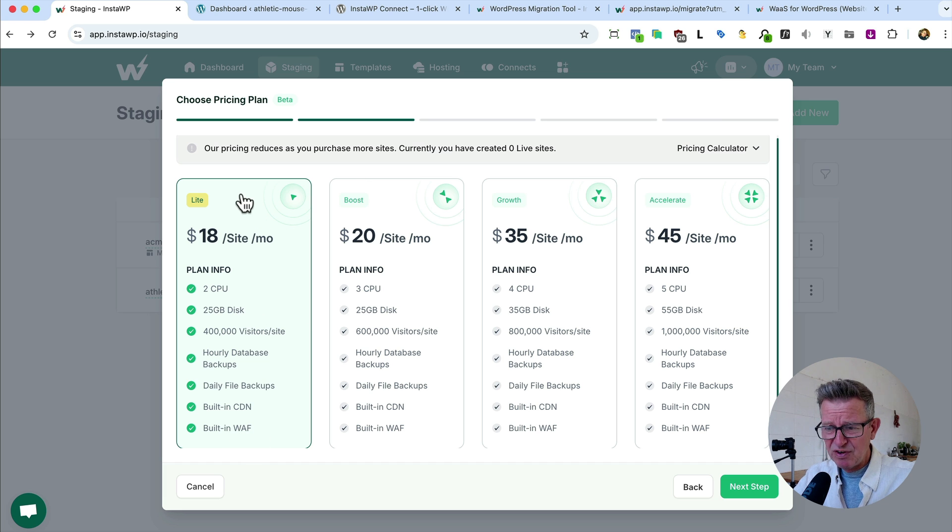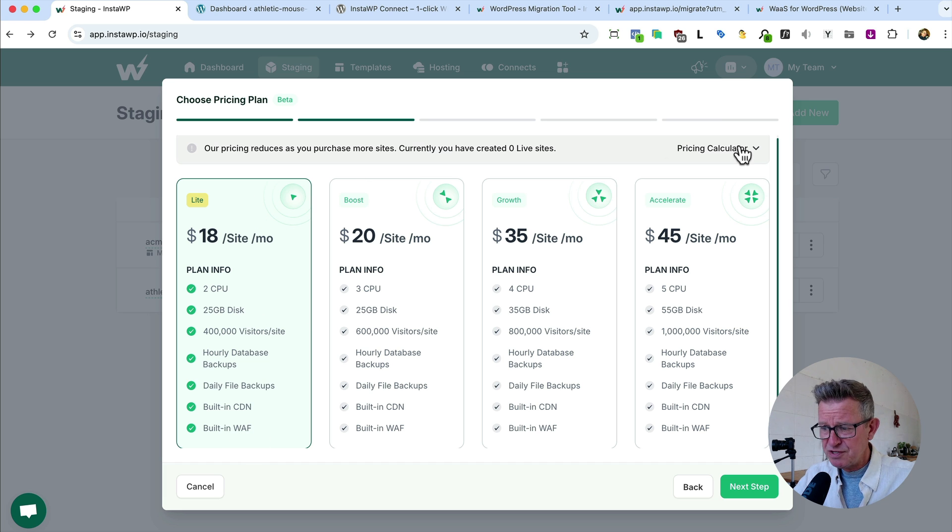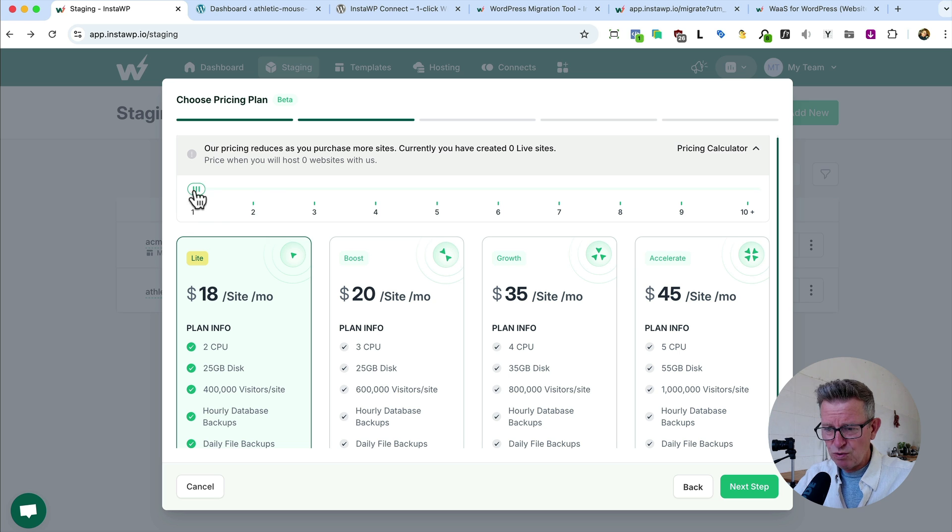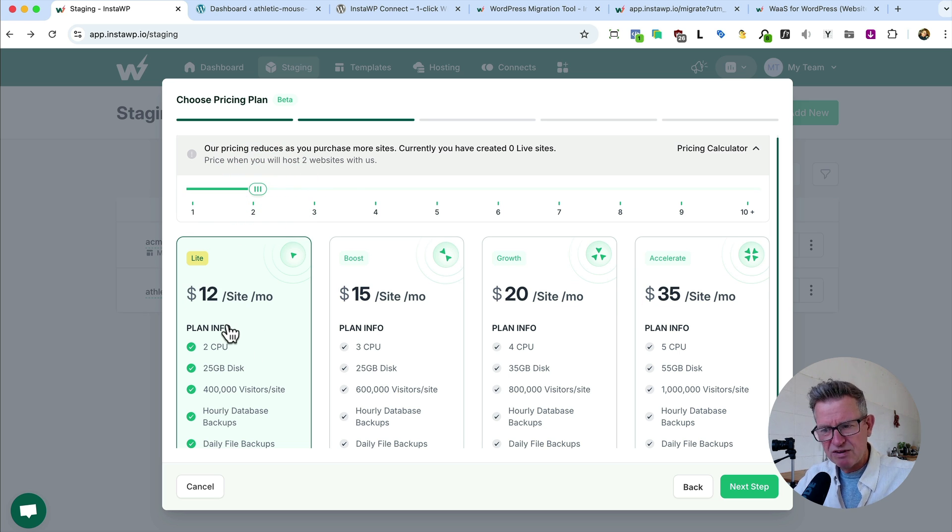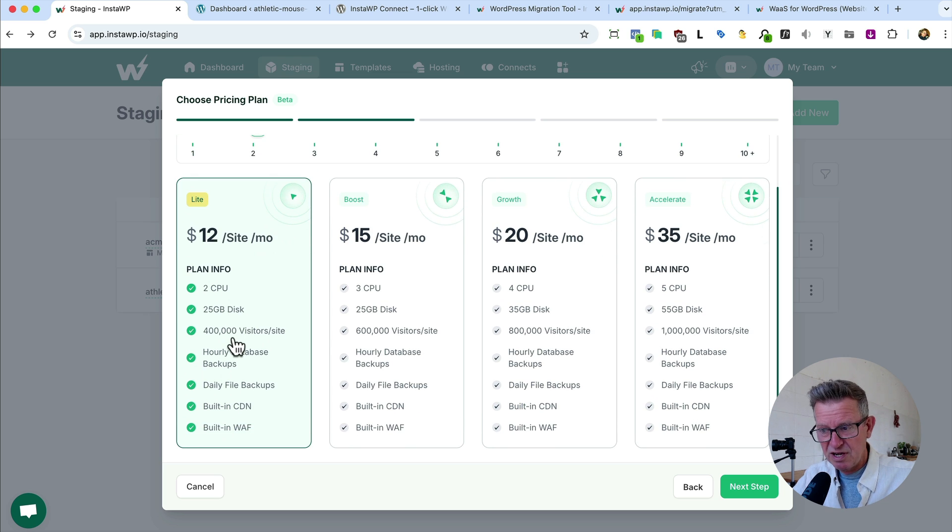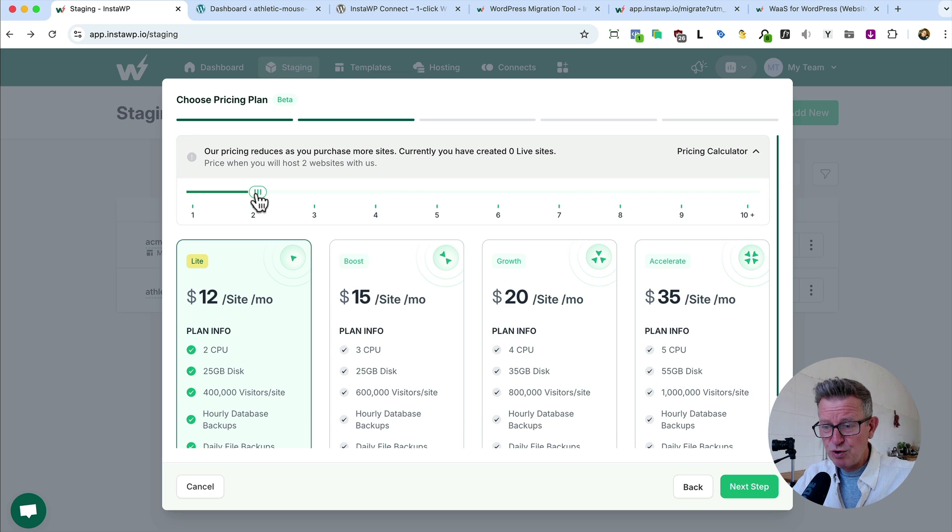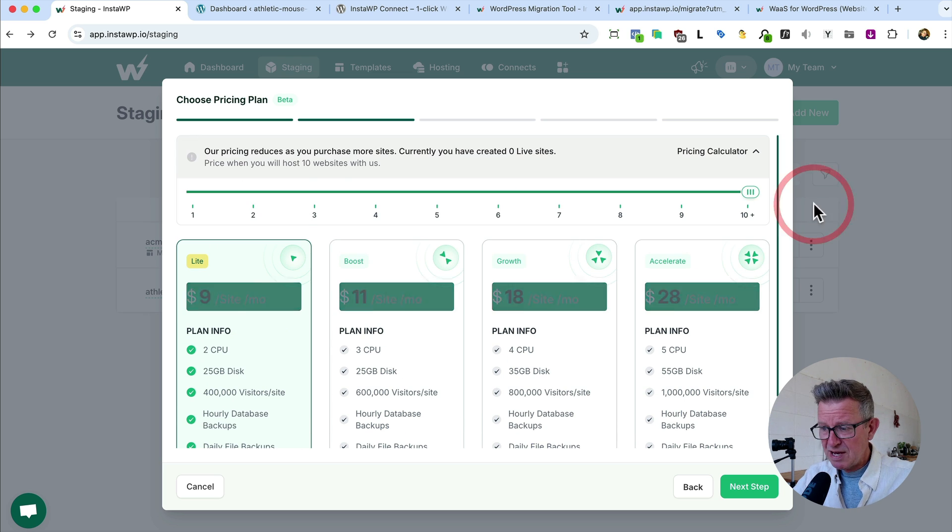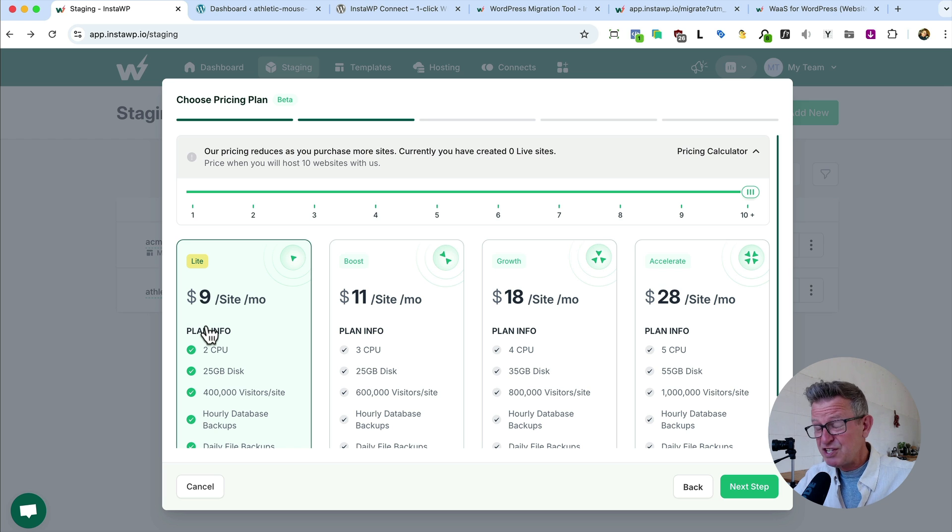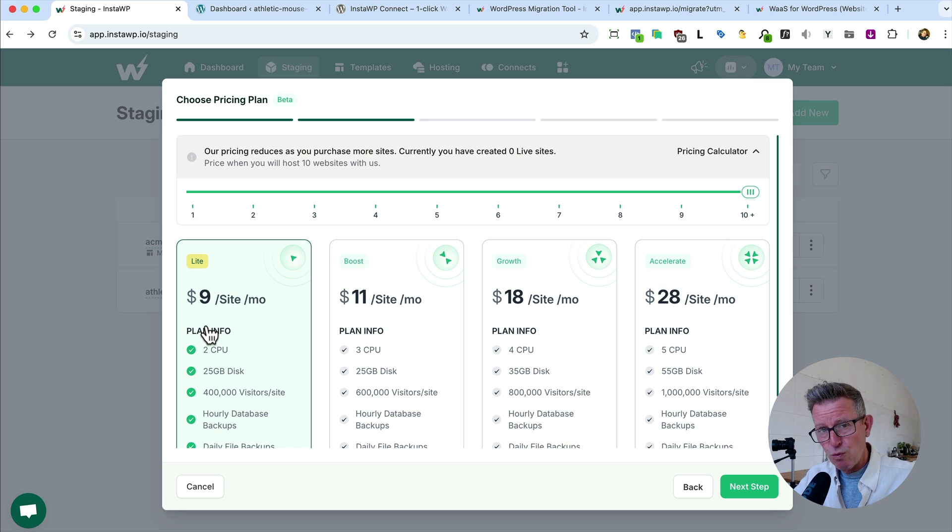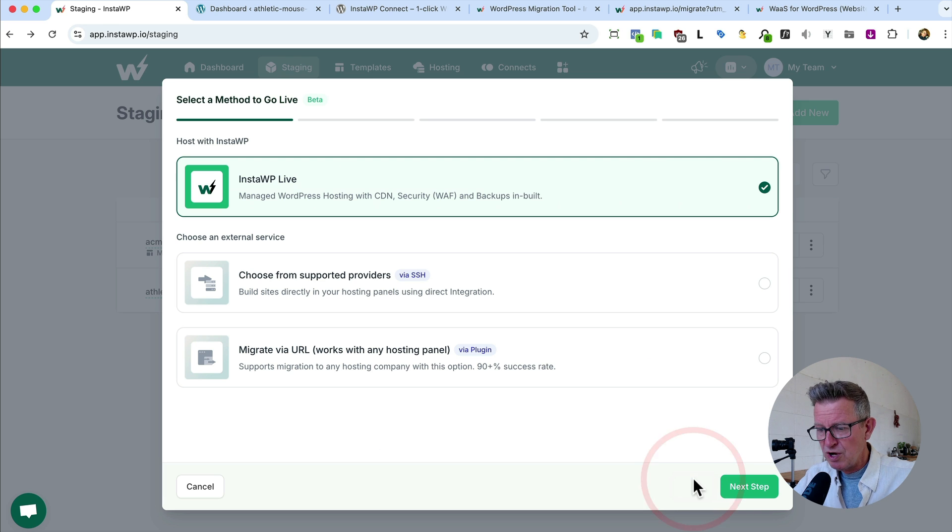And this is just if you have one site hosted with Insta. If you knock it up to two, it automatically drops down to $12. I mean, you should be charging your clients at least $20-25 a month for this kind of service. And if you get all your clients on there, 10 plus sites, it's only $9. This is good. This is as good value as you could probably get for pro WordPress hosting. Very good stuff.